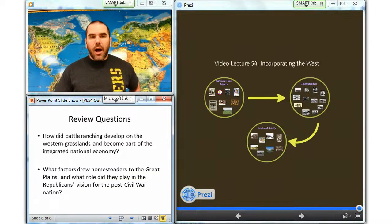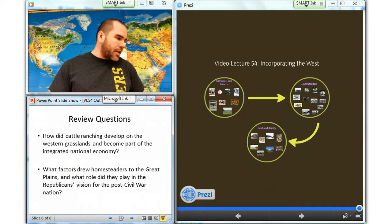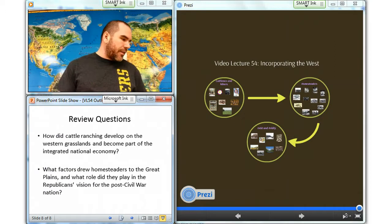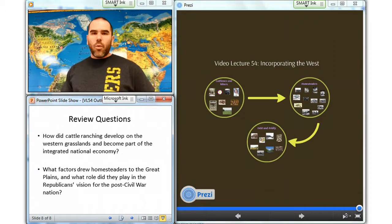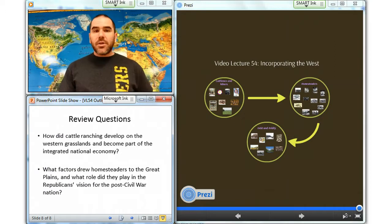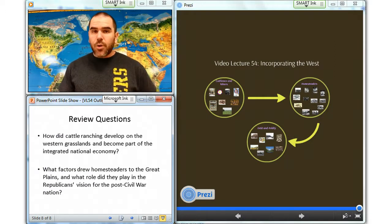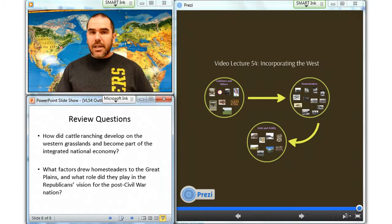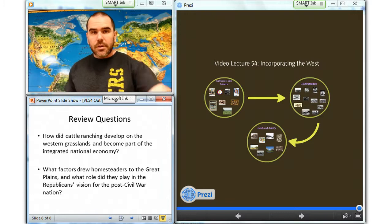That's it for now. This was video lecture number 54, Incorporating the West. Please answer the review questions and continue on with your notes.